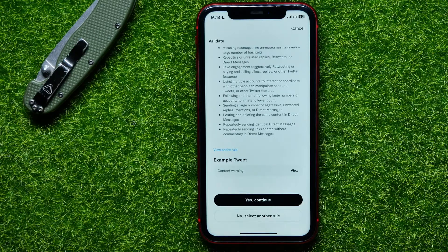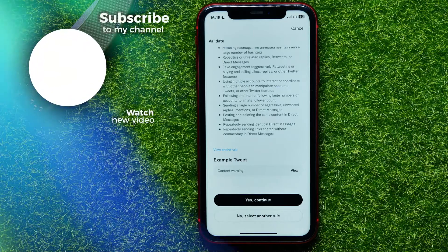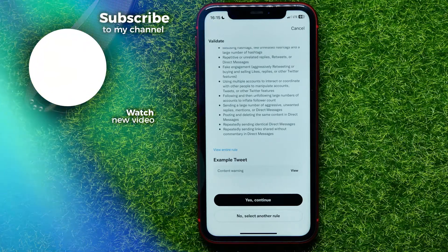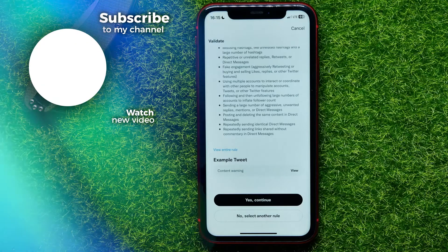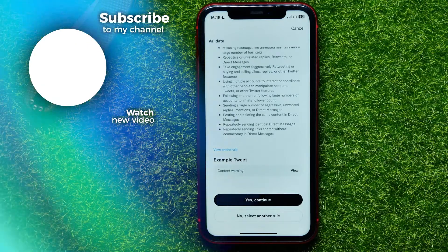If the post really violates Twitter community guidelines and other users send the same reports, the Twitter support team will check the post for violations. If they confirm it, the support team may ban this user from the Twitter platform. Write down in the comments below if this helps you, and don't forget to like and subscribe.